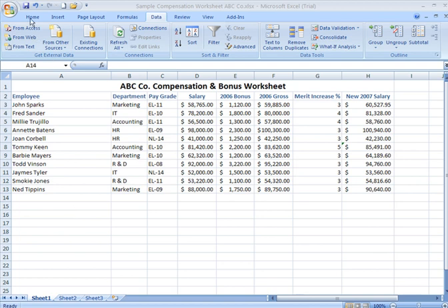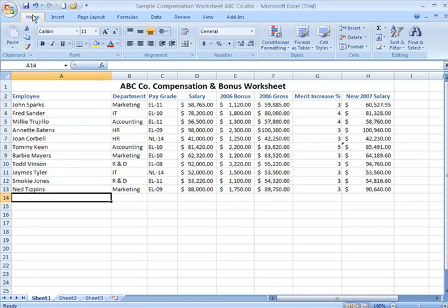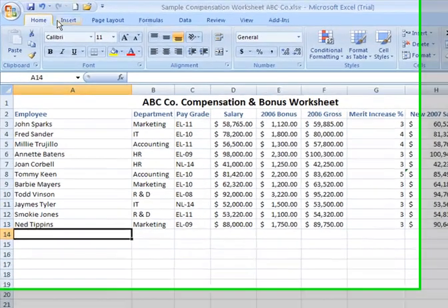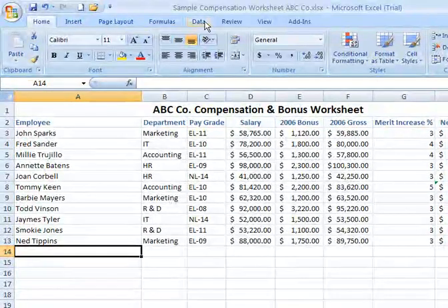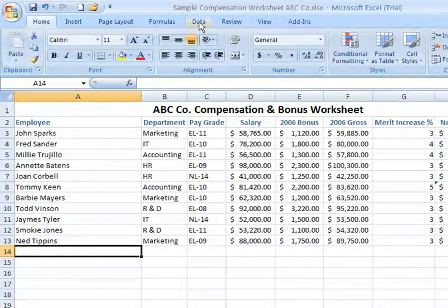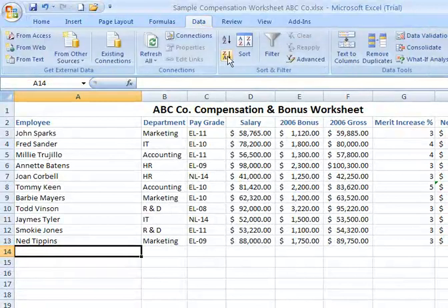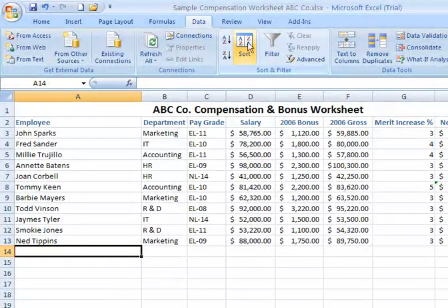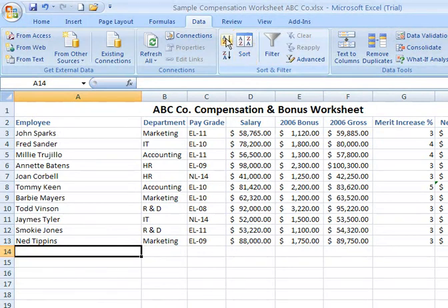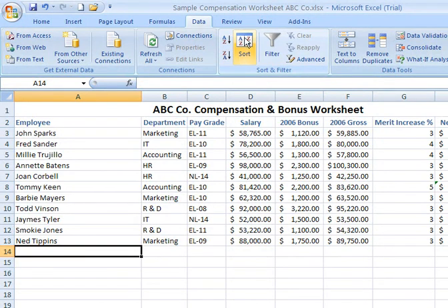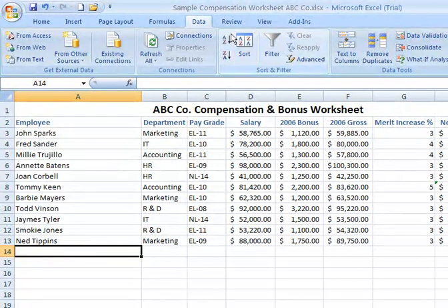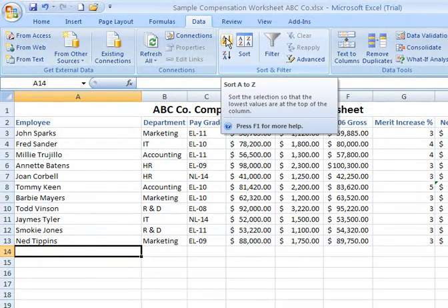The sort icons appear under the Data tab of your Excel 2007 ribbon, in the Sort and Filter category, and we're looking at them right here. I'll explain the options you have and then we'll go through certain examples.